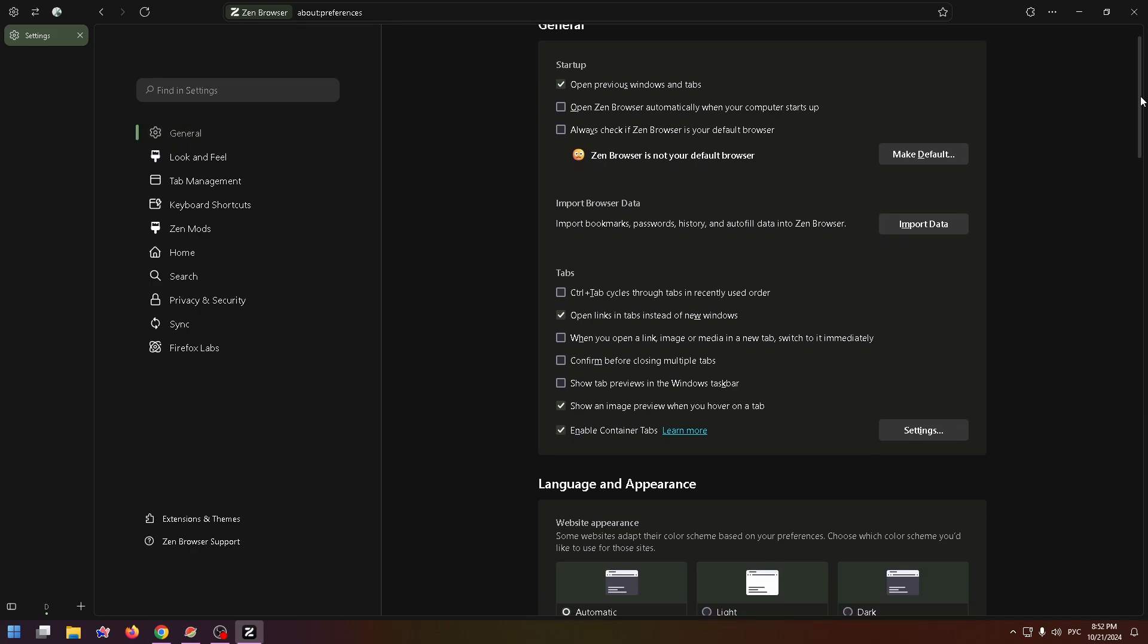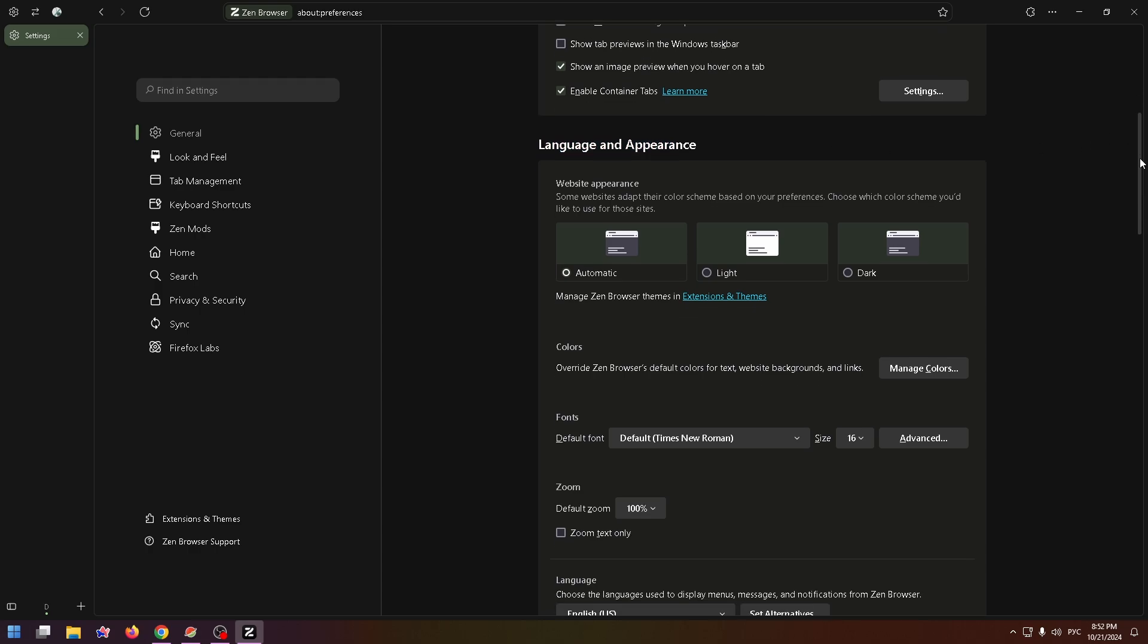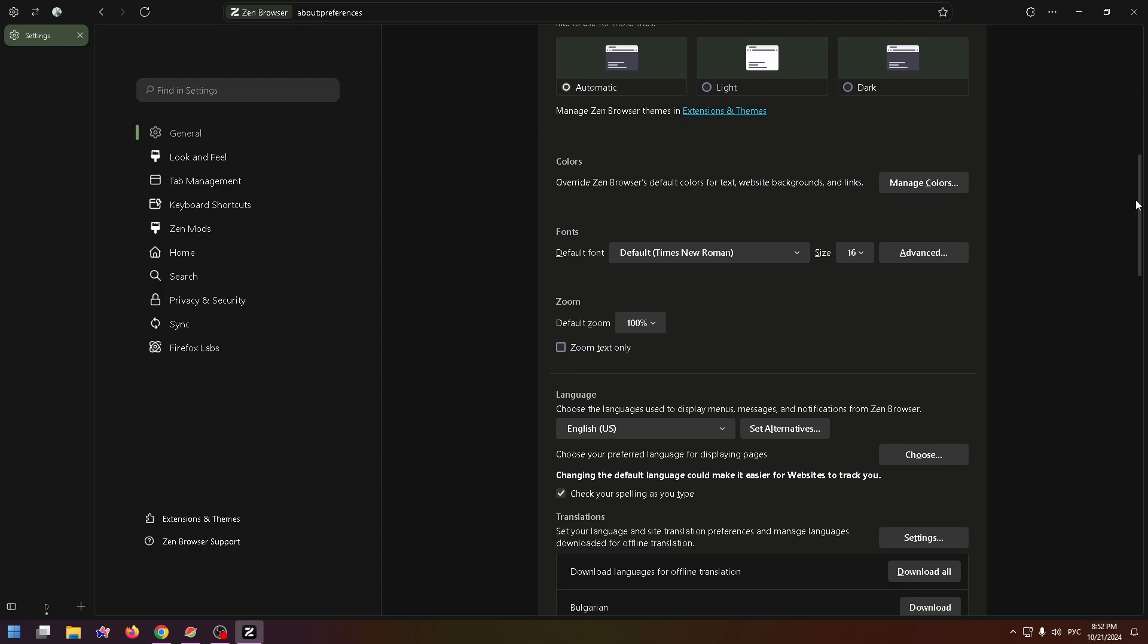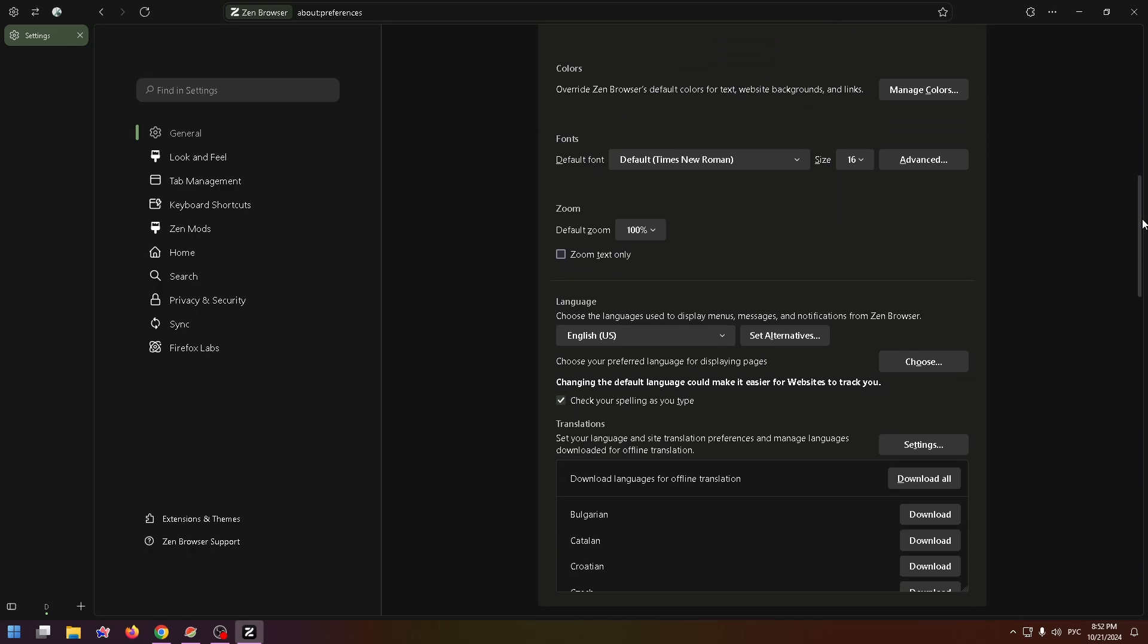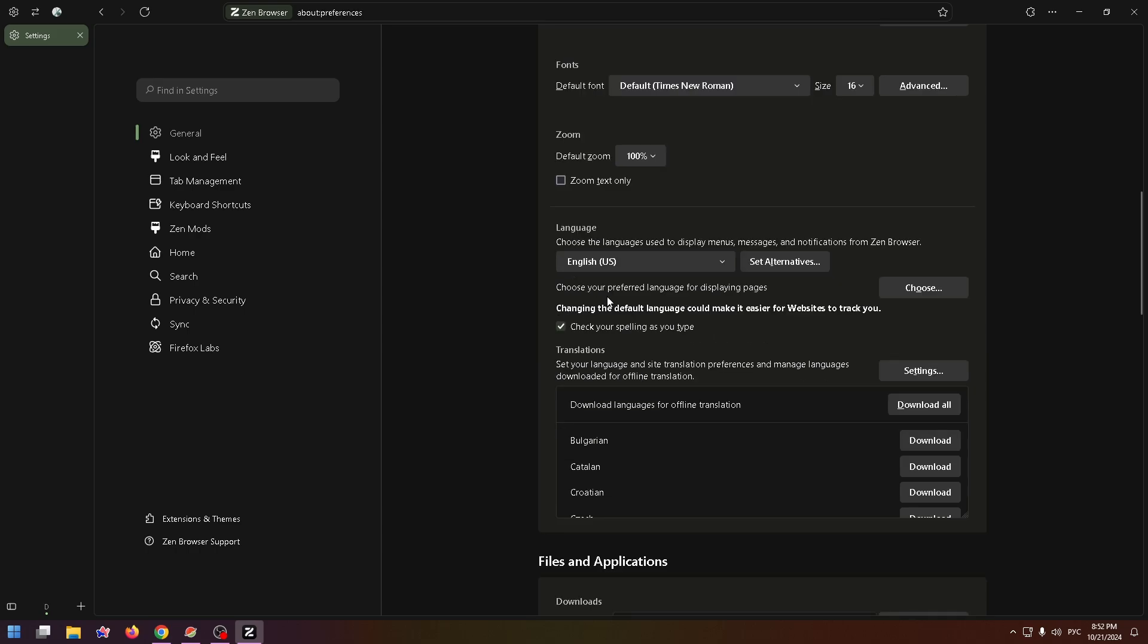Scroll down a bit and find Language and Appearance. Scroll down more and here you'll find the language option. Choose the languages used to display menus, messages, and notifications from Zen browser. To change the language, you need to click on